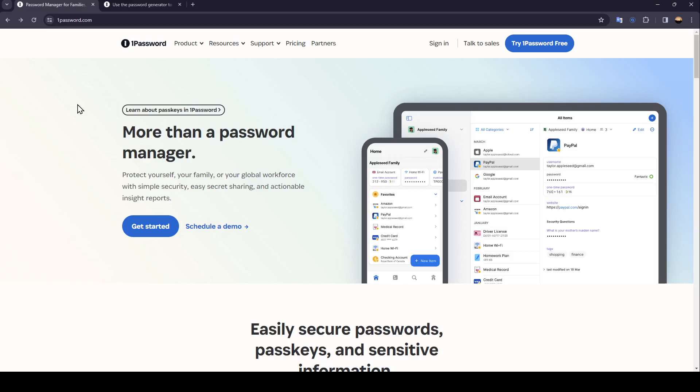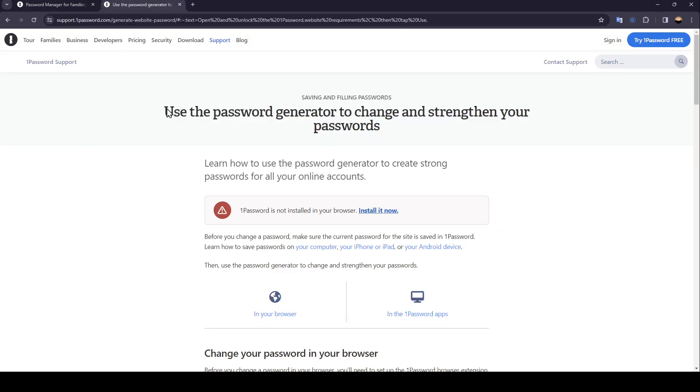As you can see, I'm right now in 1Password, and this is how the homepage looks like. So right now we're going to go to this website where I found a guide that explains perfectly how you can use the password generator to change and strengthen your passwords.